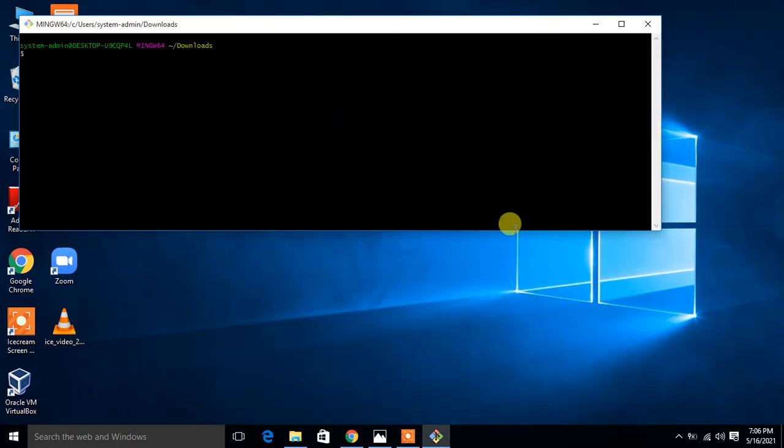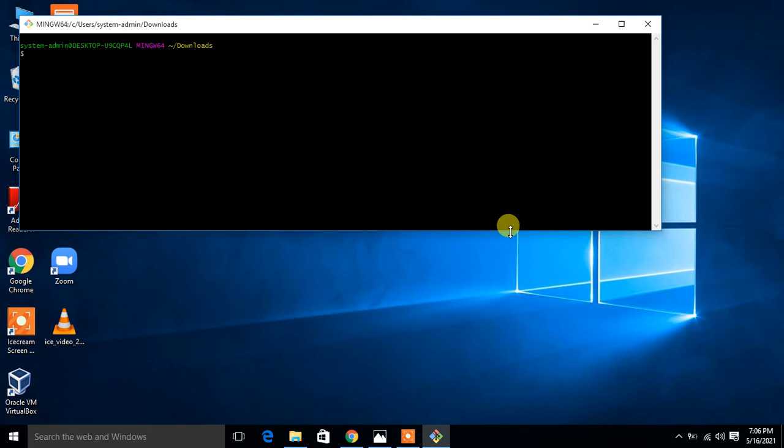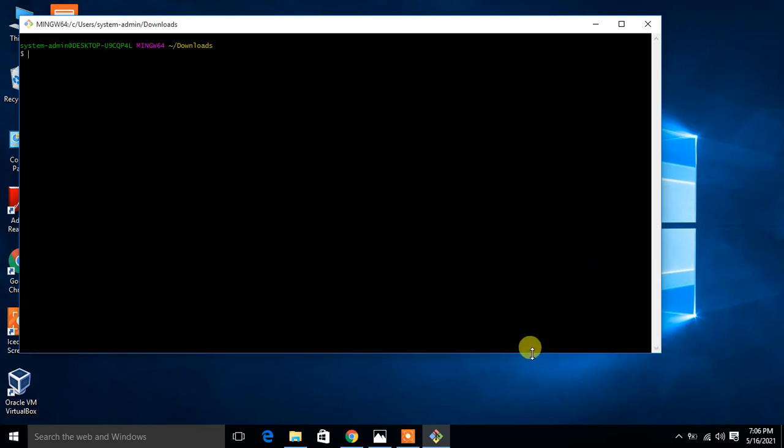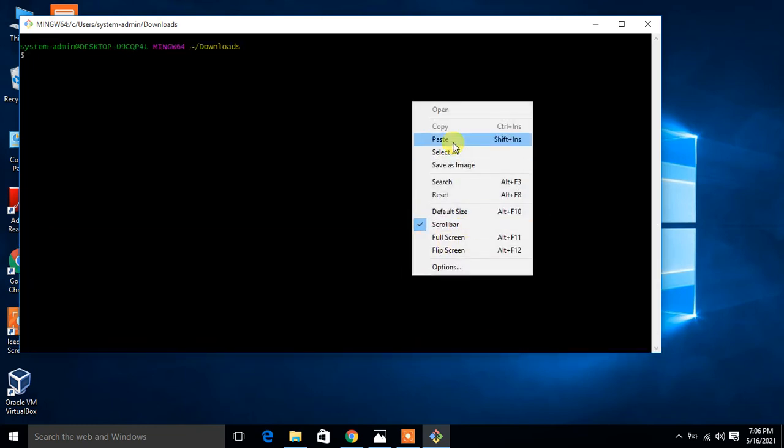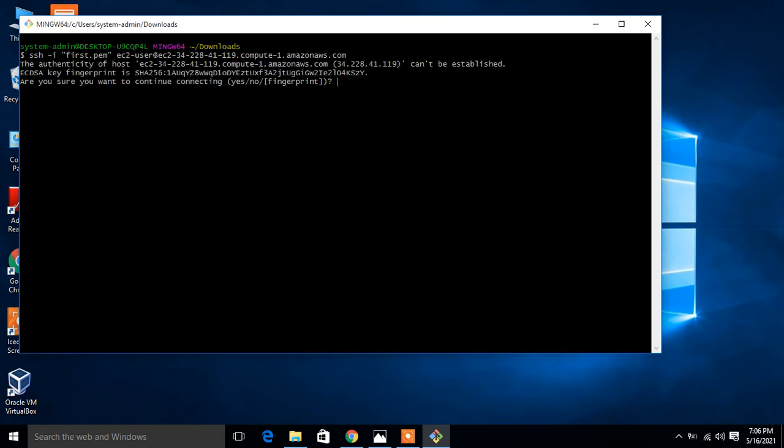Let me make it large for you. I'll paste. Say yes and I'm logged in.